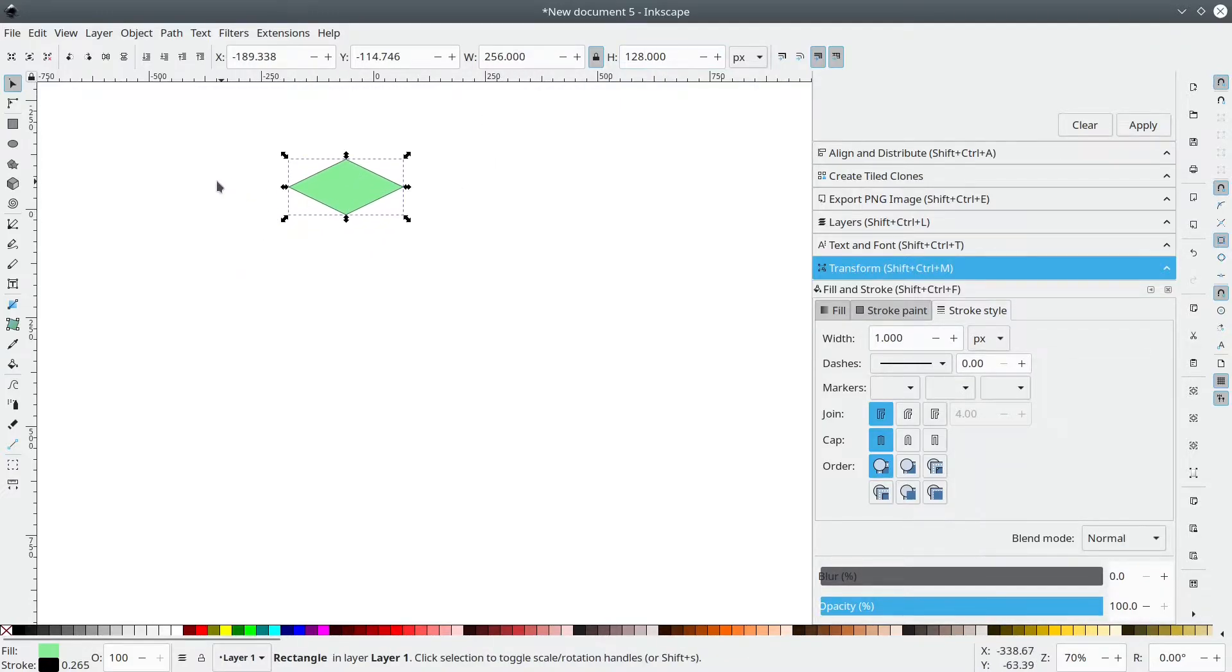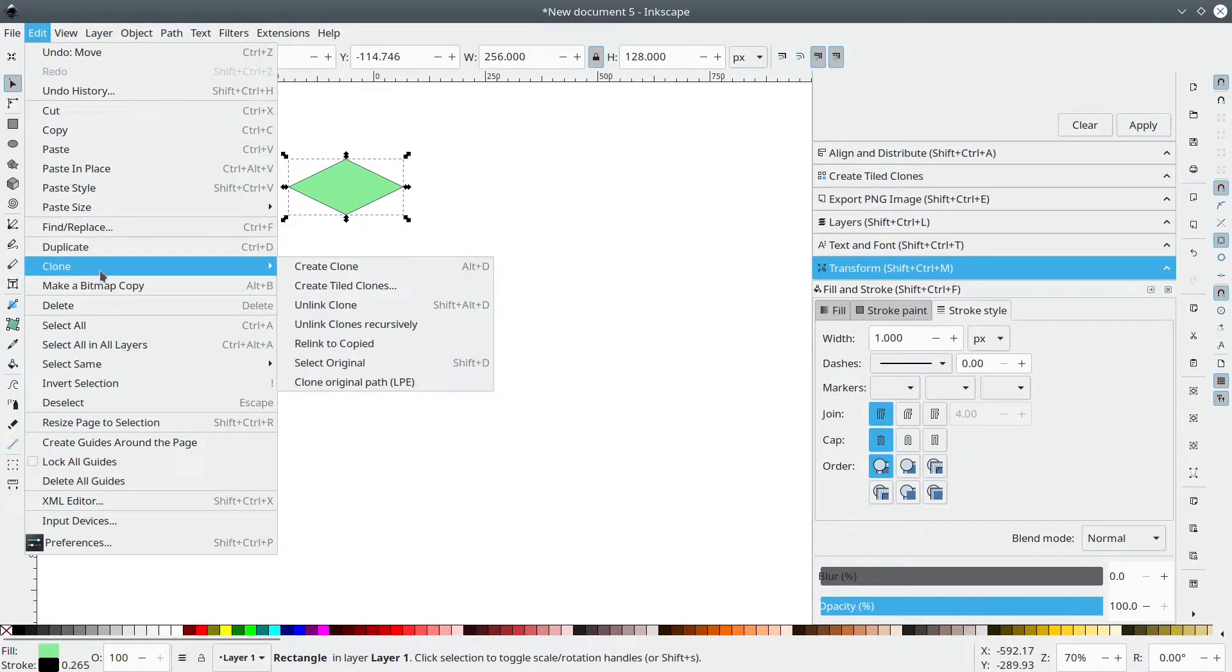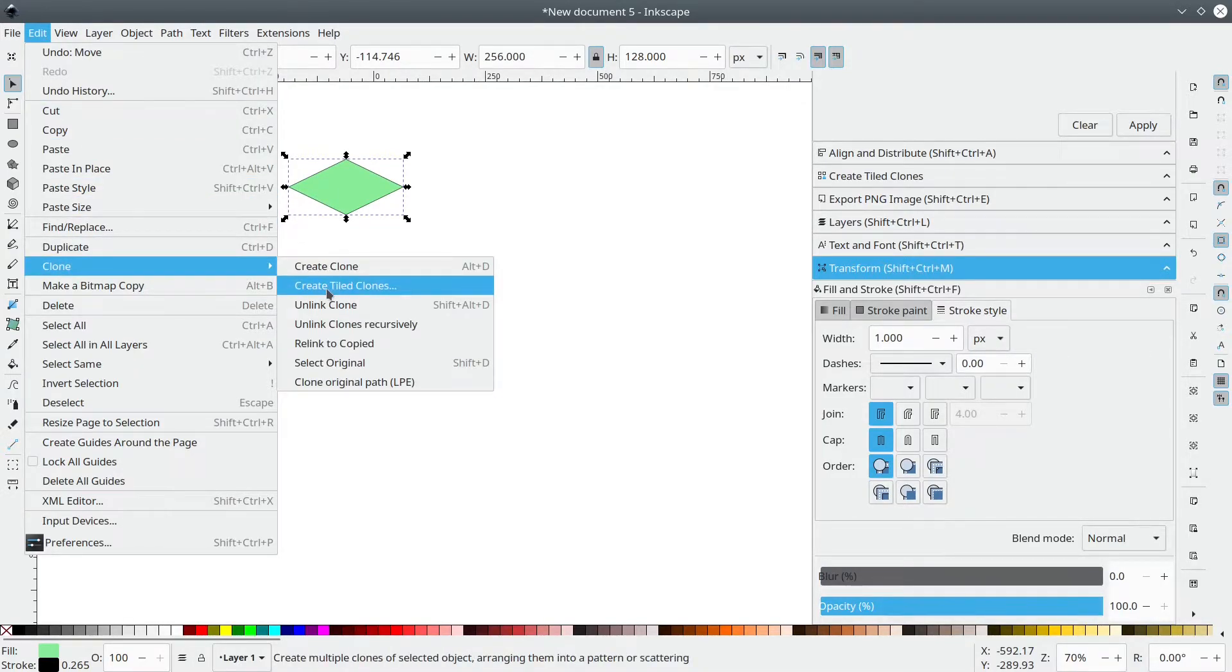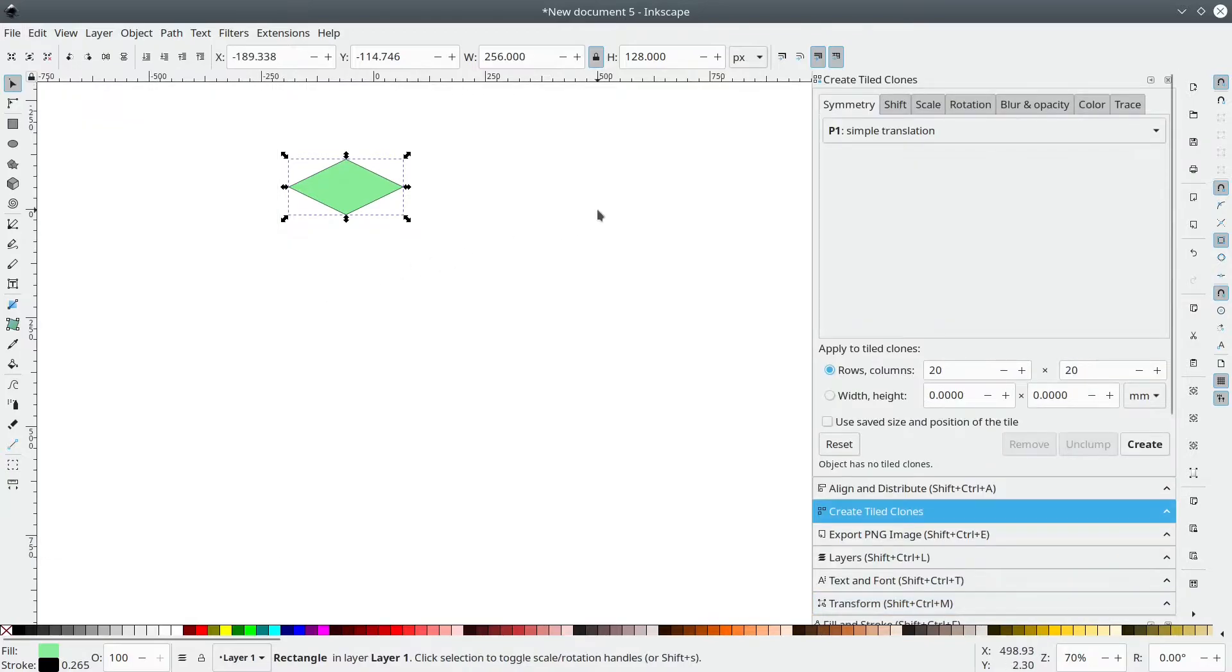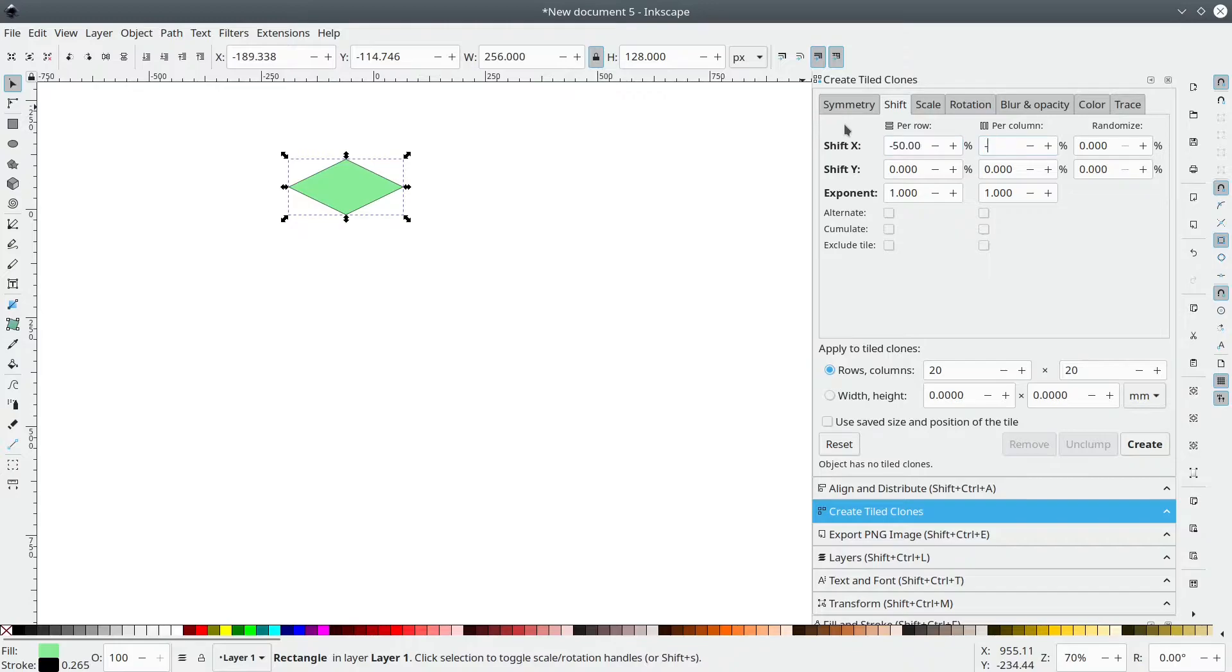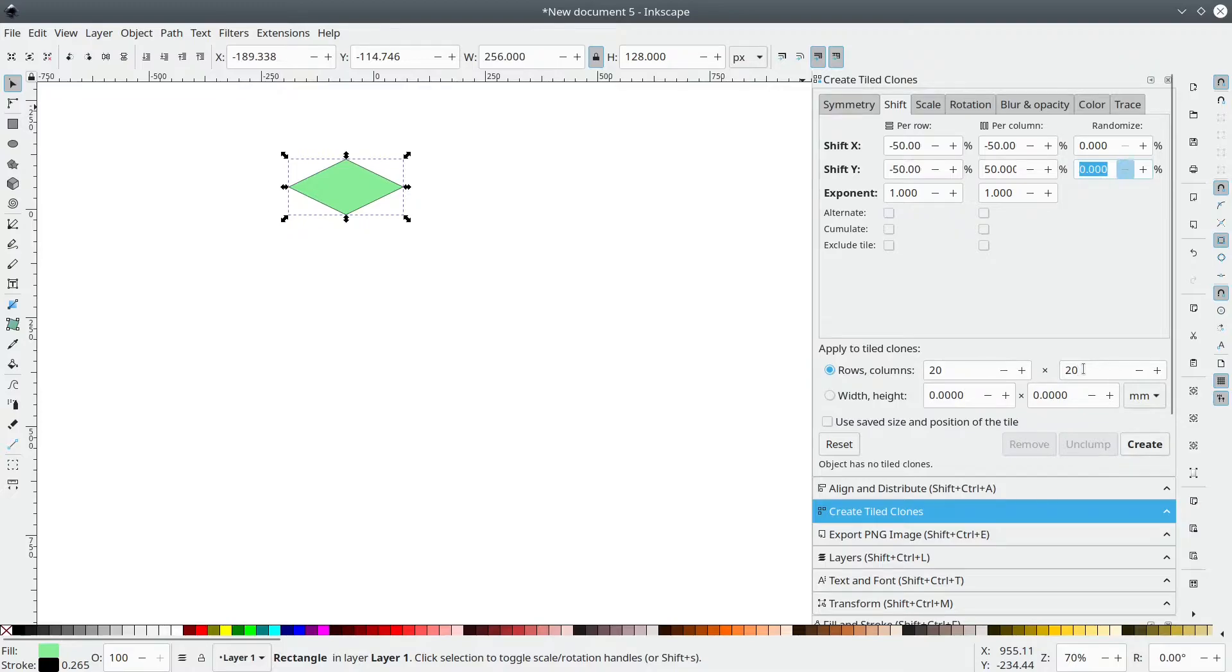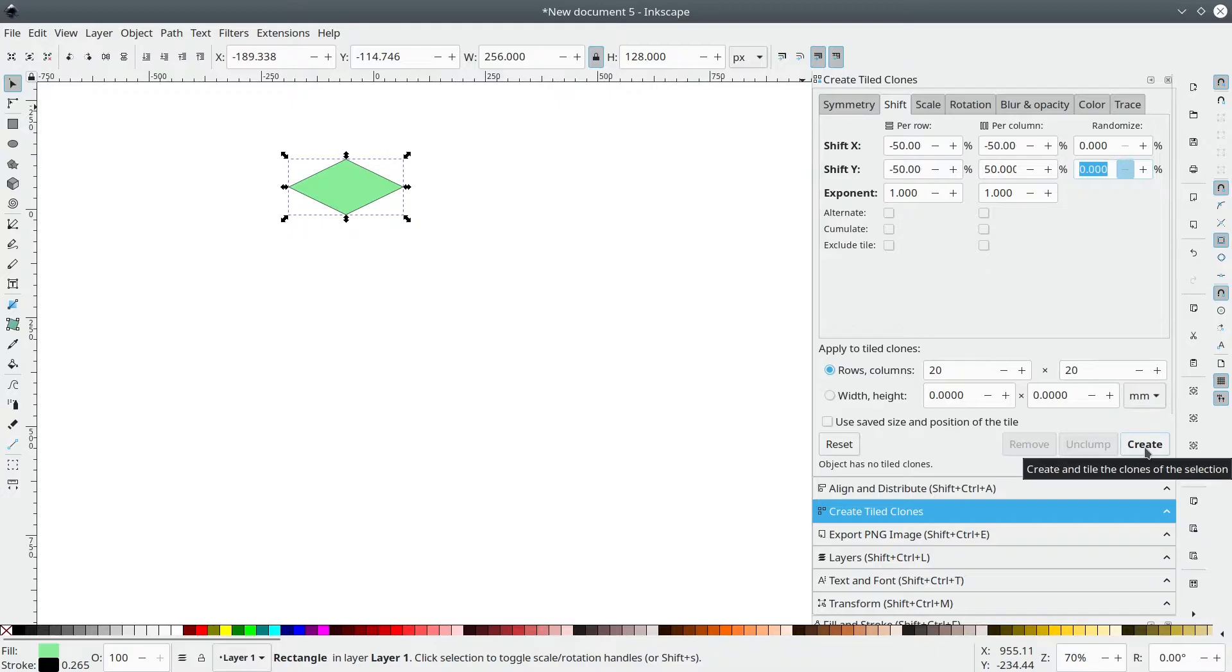Now we have our basic tile. Let's go to Edit, Clone, Create Tile Clones and in the Shift tab, enter the values minus 50, minus 50, zero, minus 50, 50, zero. And rows and columns, 20 by 20. Yeah, we can do a map that's 20 by 20 elements. Let's just click Create.